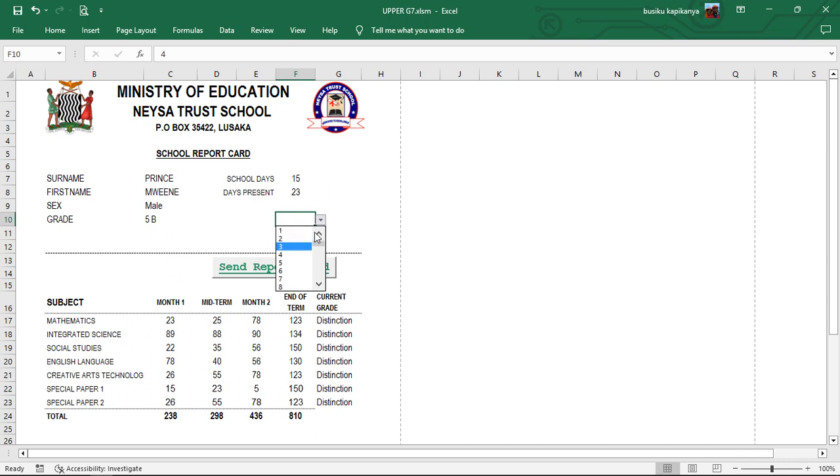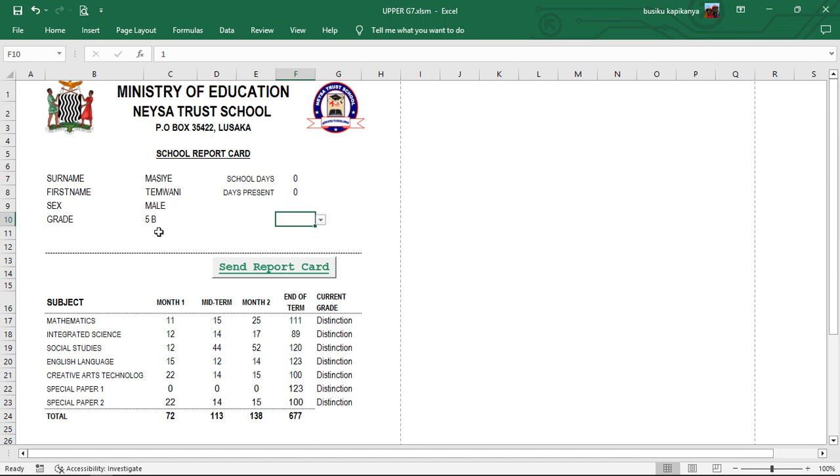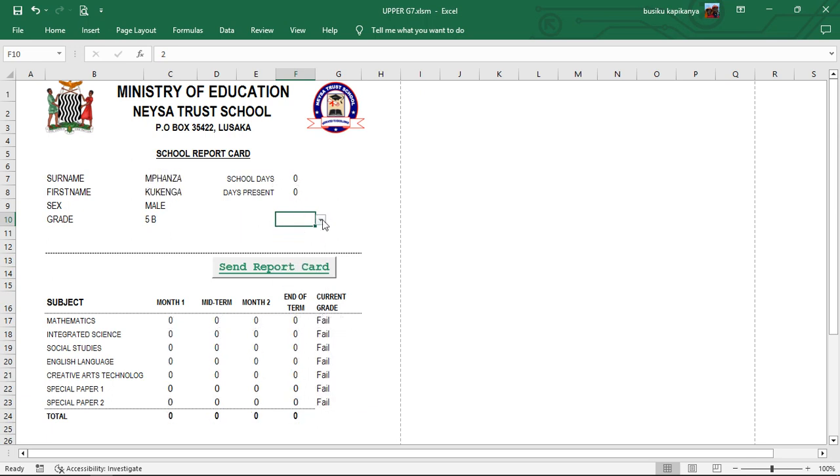We've got Prince, the first one there on the top. We've got about three. This is Masiye Temuani, grade 5. These are these results. Days present, we didn't enter. We'll move to the next one. Also the same, we didn't enter anything. This is how it has calculated.